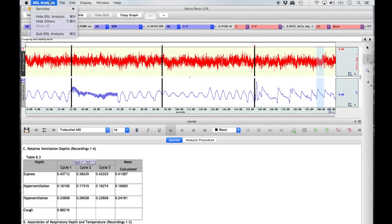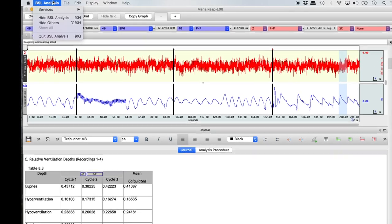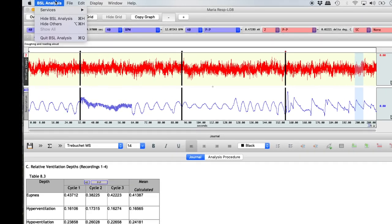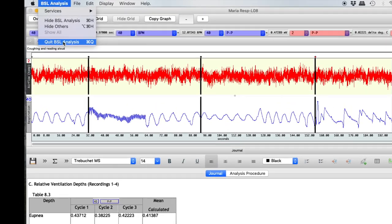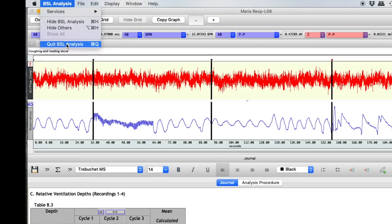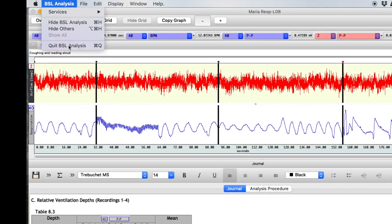You are now ready to exit out of the application. Select BSL Analysis from the top menu and then select Quit BSL Analysis.